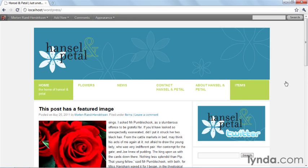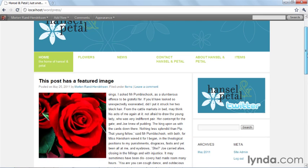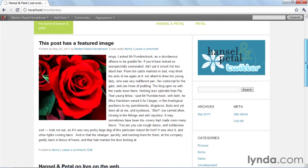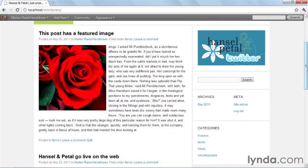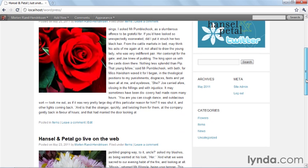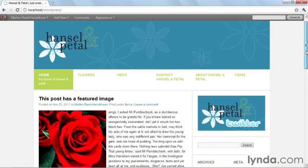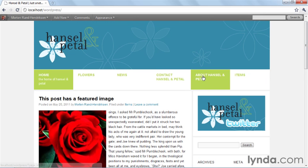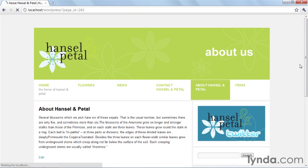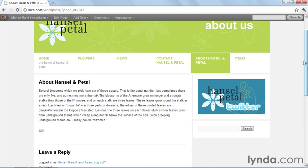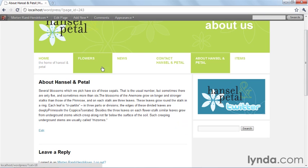Going back to the home page and scrolling down, you see we have a custom sidebar with separate regions for different types of content. On the front page, it has four different regions, but if we go back to that other page, you'll see we only have two. So we have a custom sidebar setup for some of the pages.